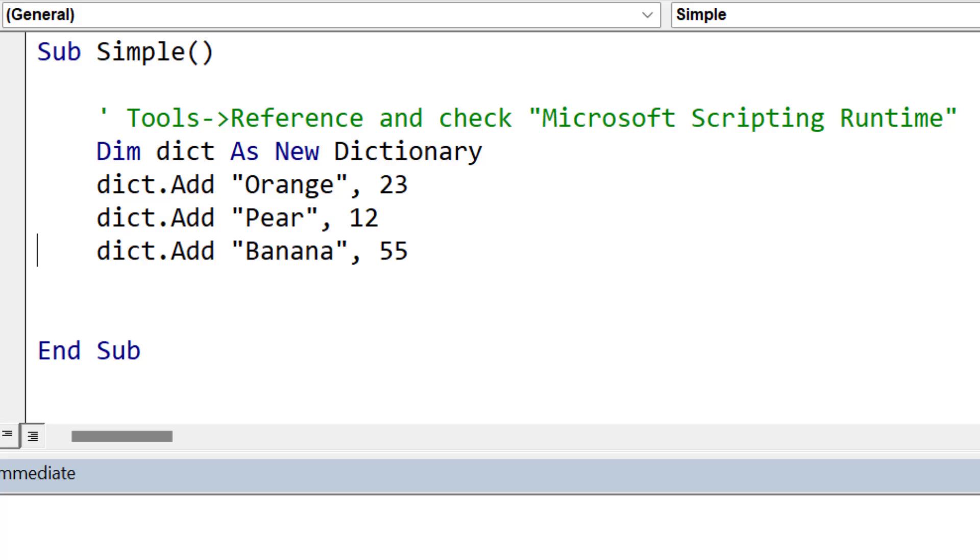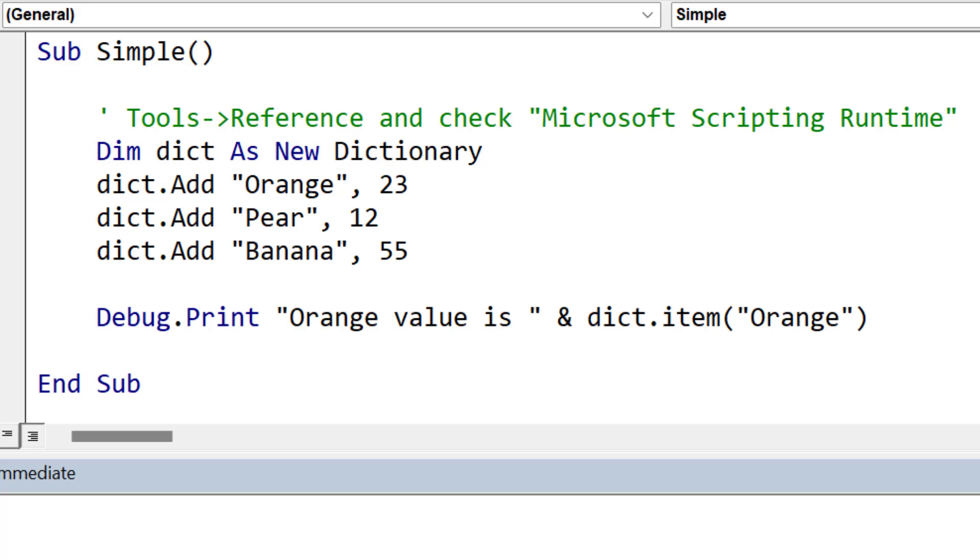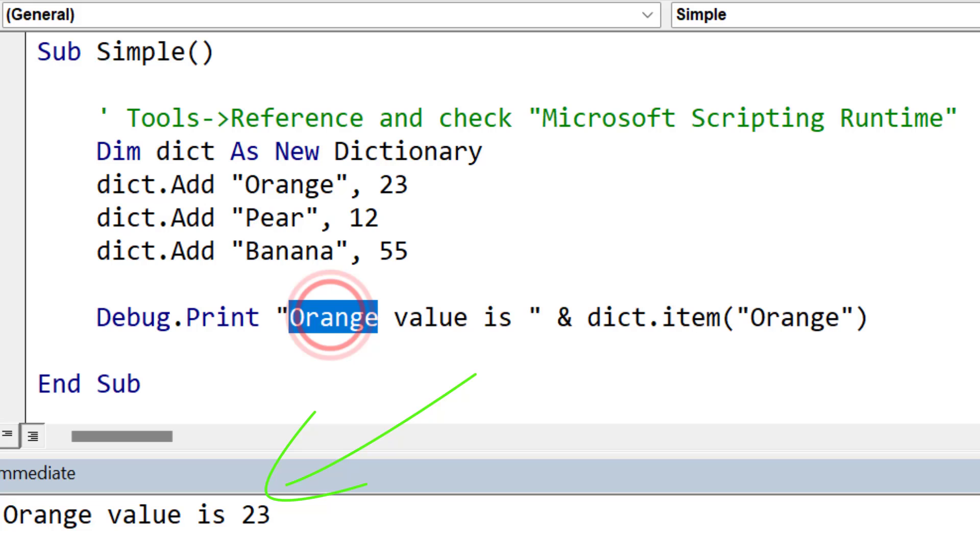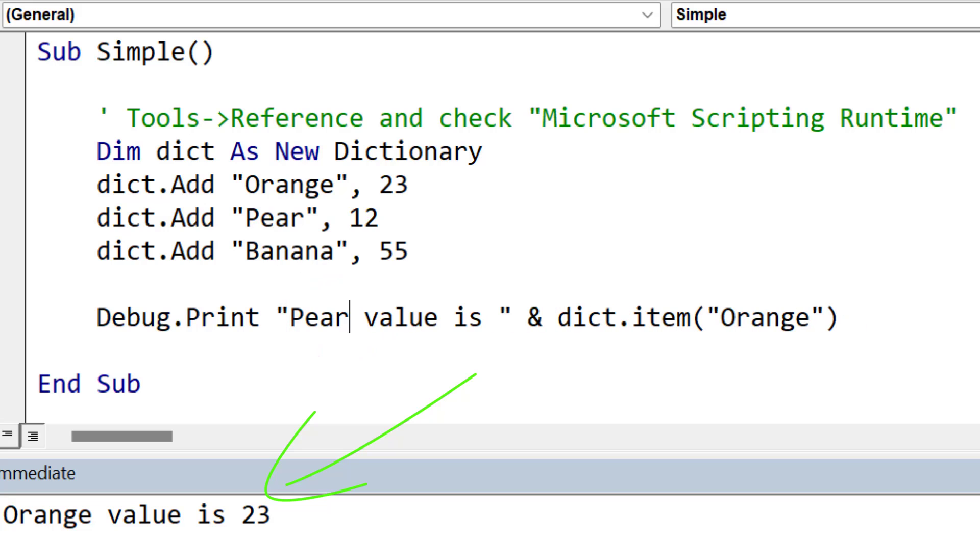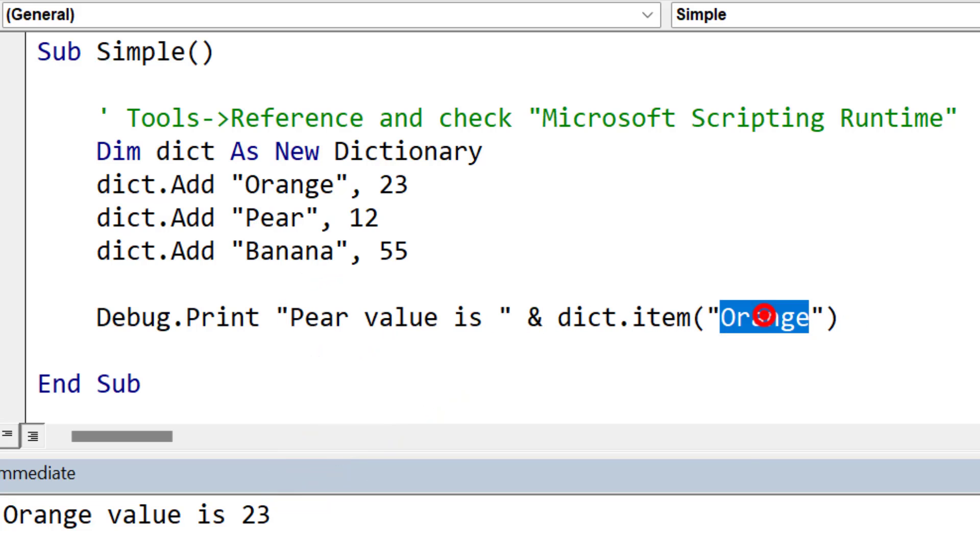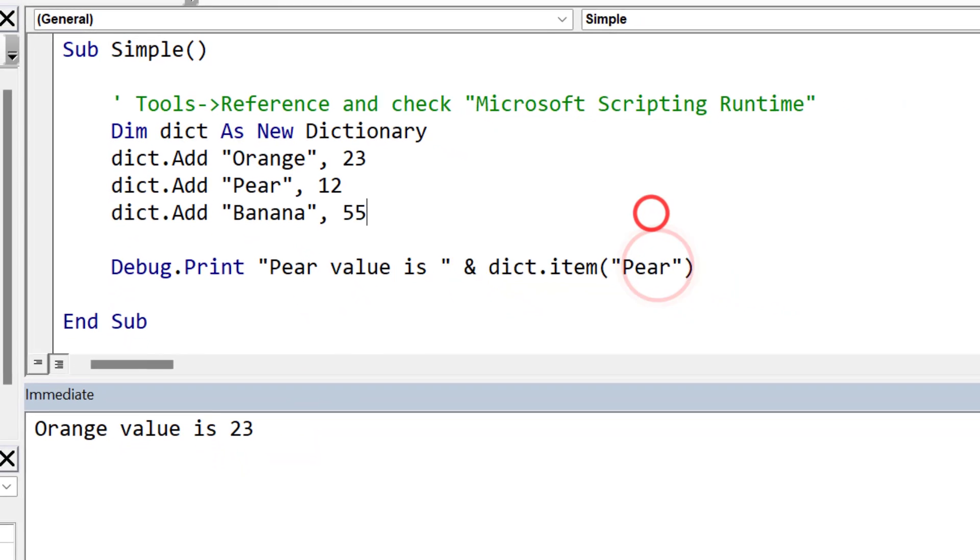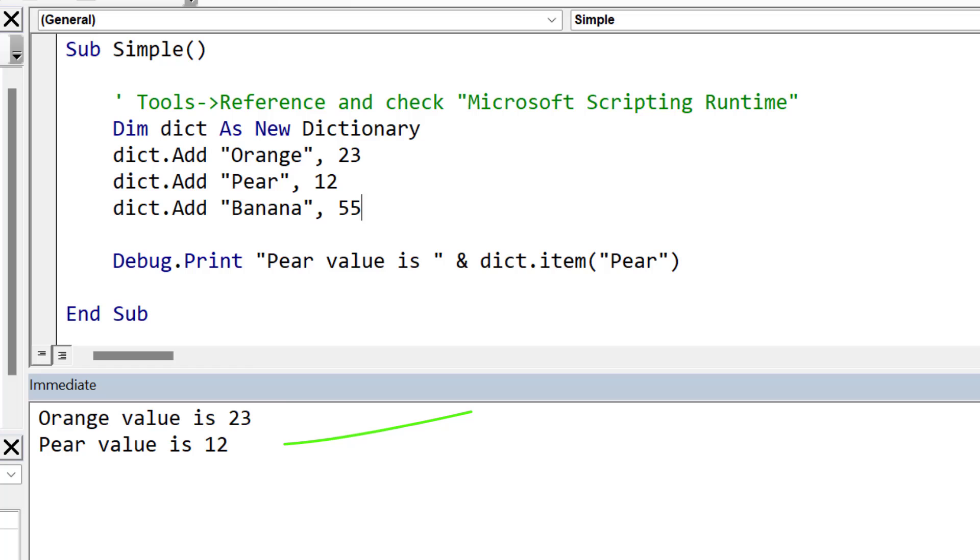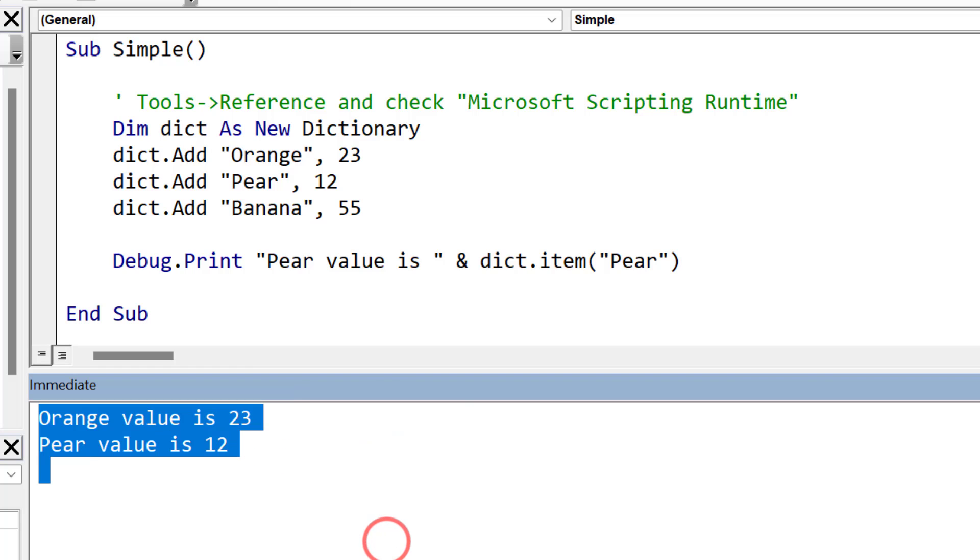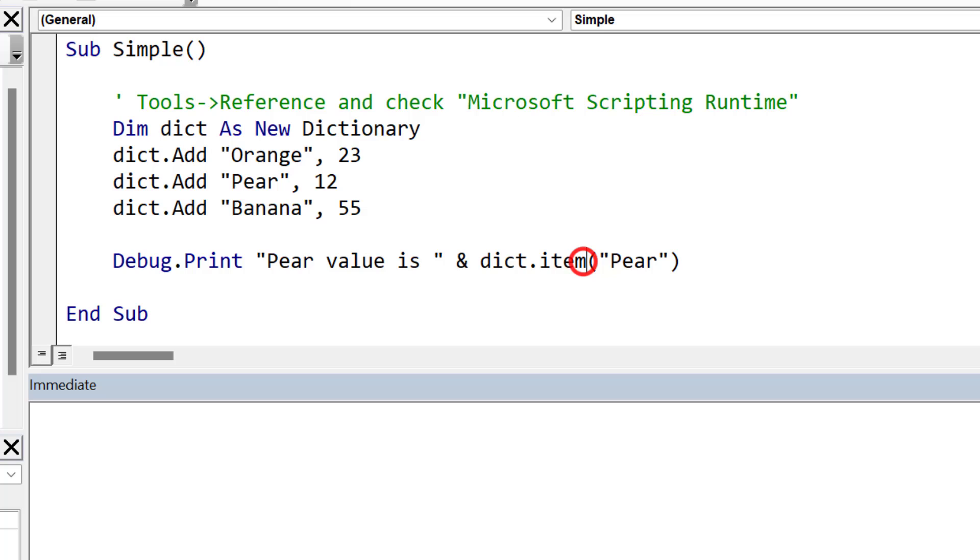Now to retrieve an item from the dictionary, we use dictionary.item and the key name. So in this case, you can see we retrieve the value 23 for orange. If we change this to pear, it will bring us back the value 12. Now normally we don't use item. The default of using dictionary is the same as item. So normally when you see it written, you won't see item, but it's doing exactly the same.